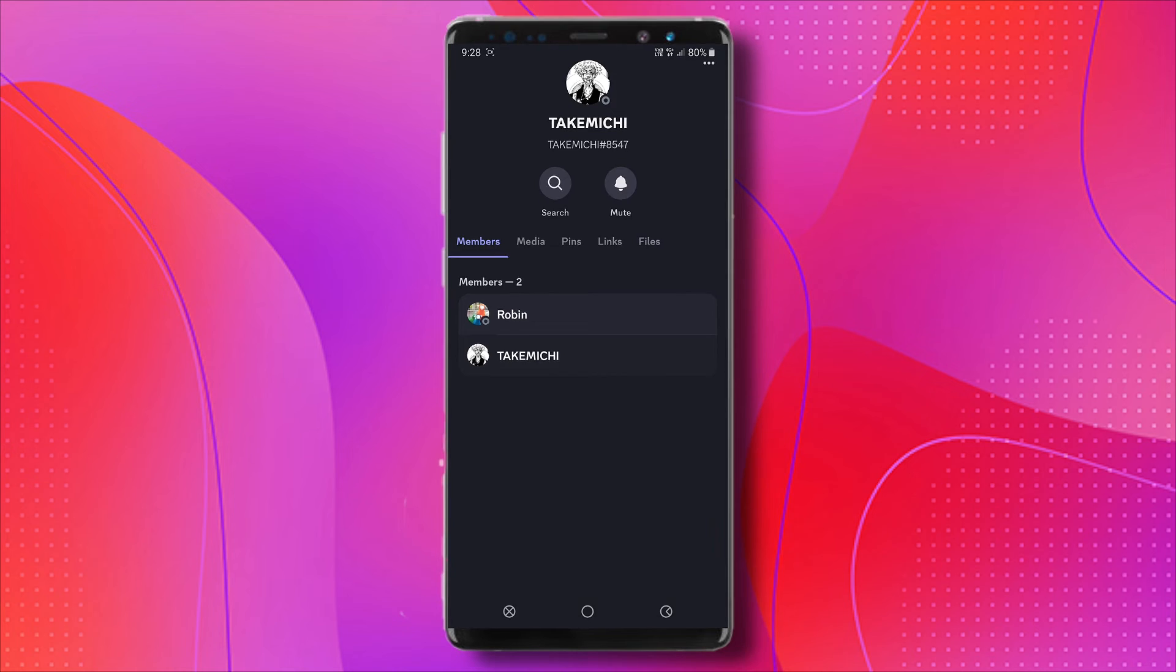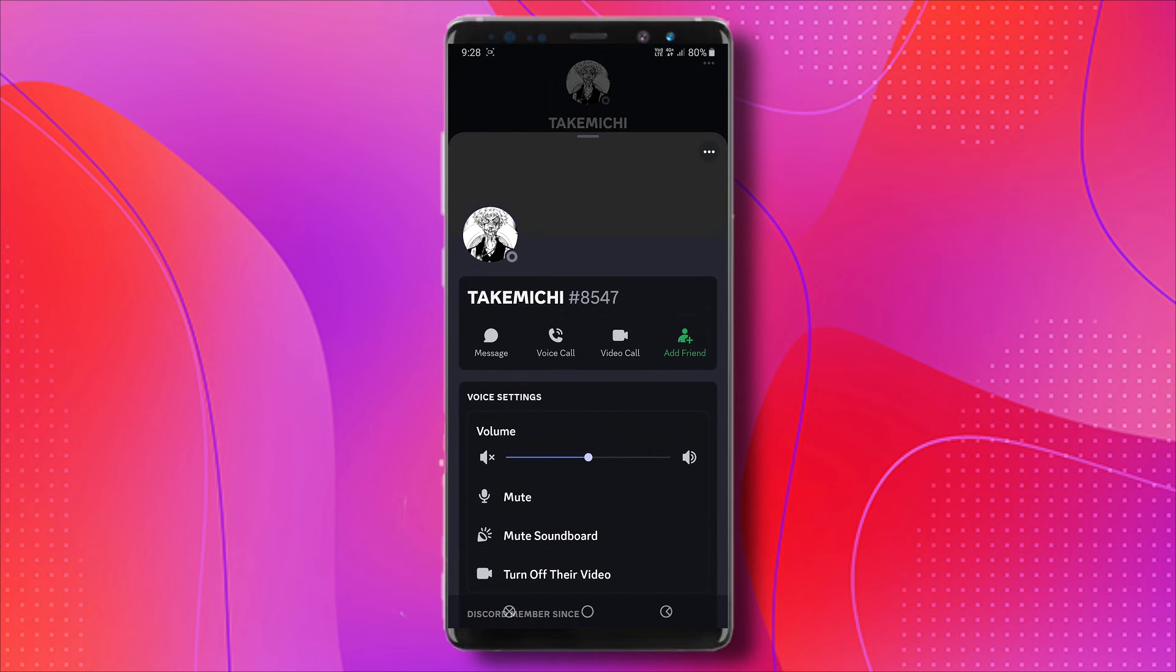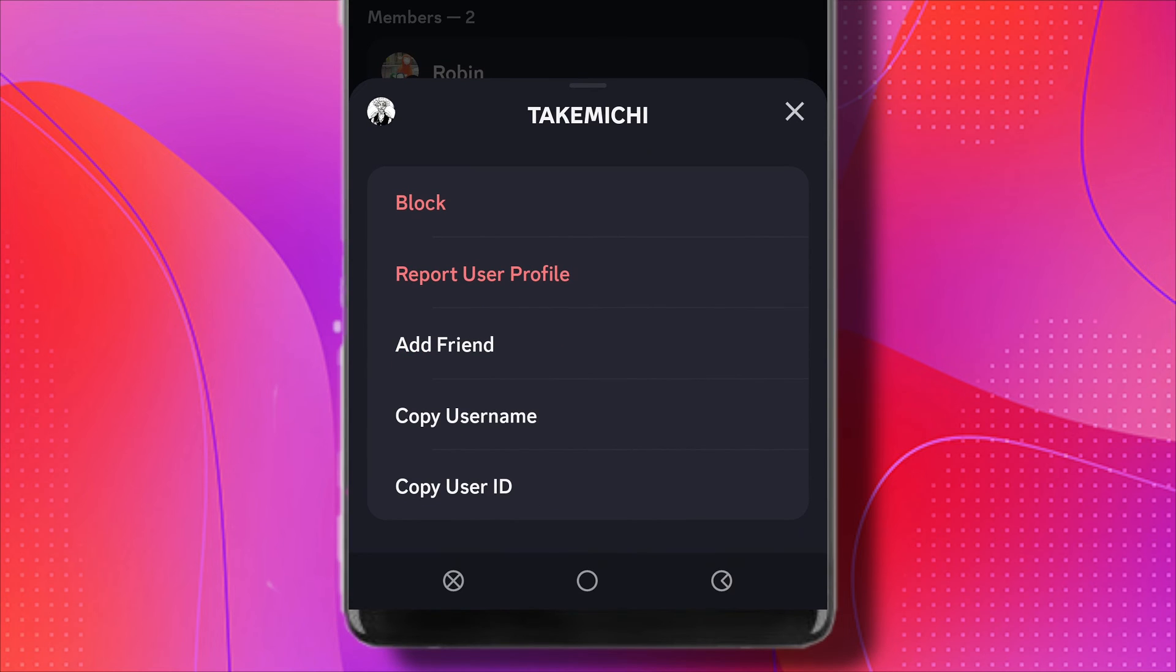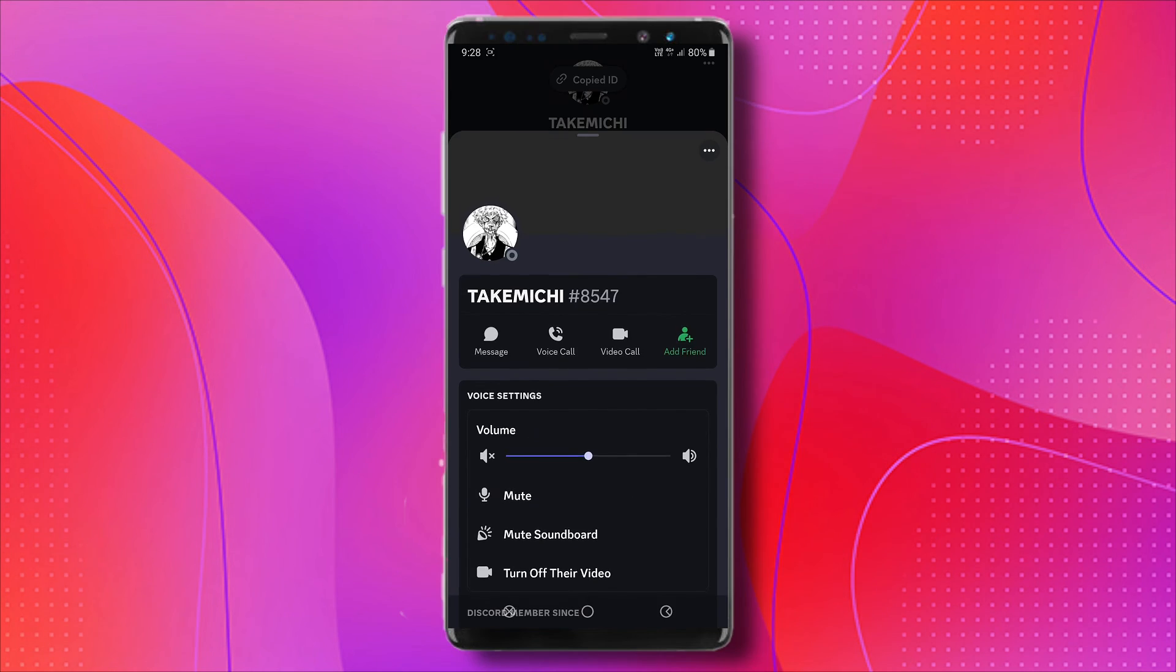So just tap on Takemichi1, and you can see the three dots at the top right. I'm going to tap on it, and you can see now it gives me the option to copy the user ID. So I can copy it and paste it.